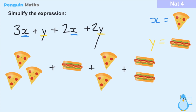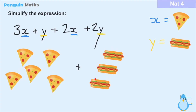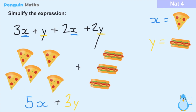Looking at the full expression, we can count five slices of pizza and three hot dogs because we're adding them all together. The rule is we can only add or take away pizzas from pizzas and hot dogs from hot dogs. Collecting each group: since each slice of pizza equals x and each hot dog equals y, we can write this as 5x plus 3y. We have one y plus two y which gives us 3y, and three x plus two x gives us 5x.